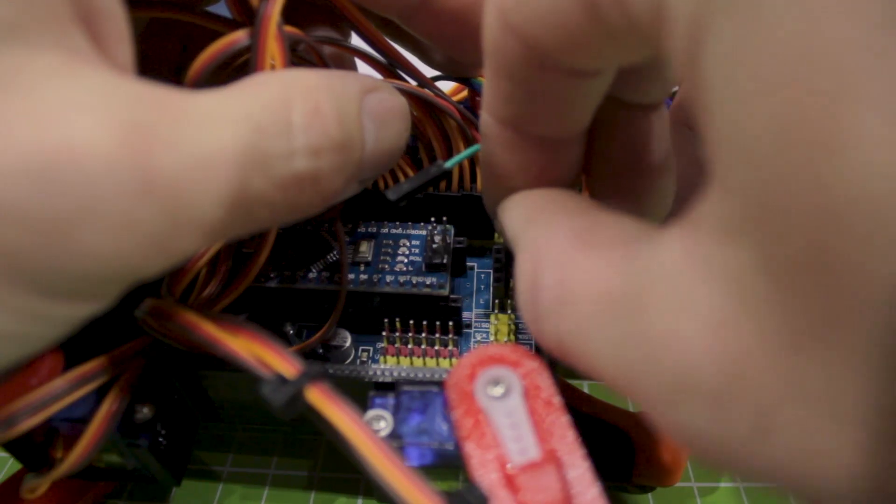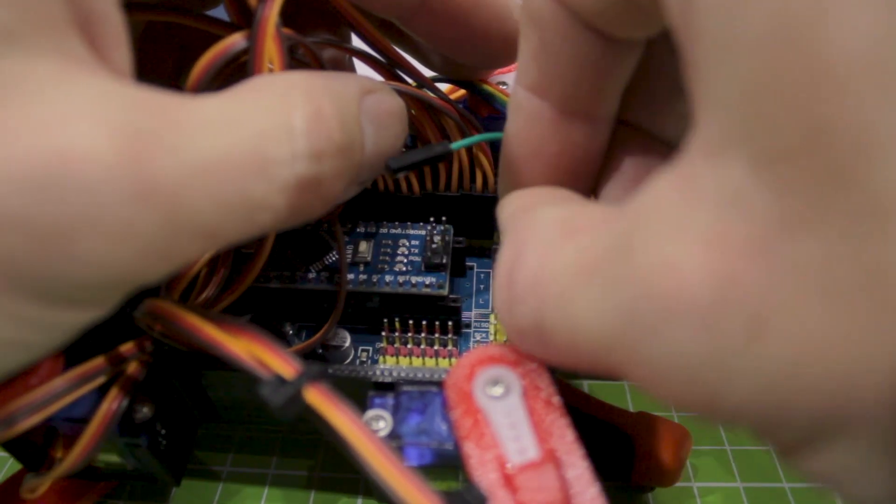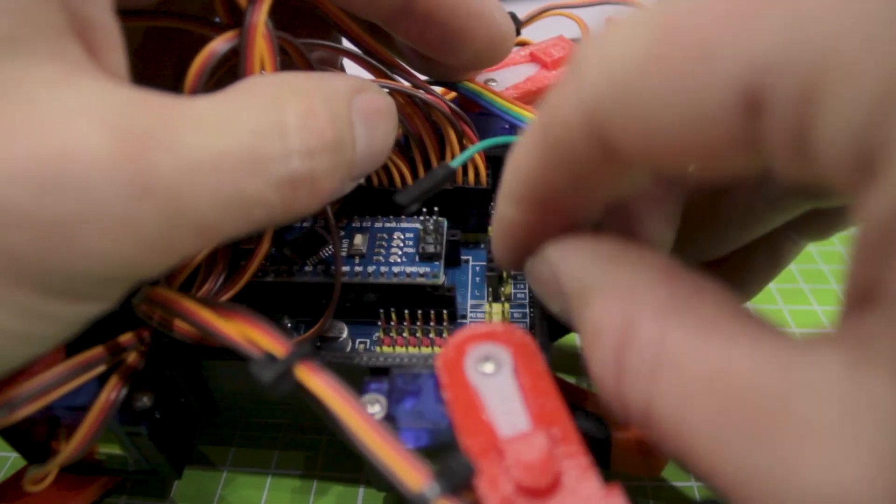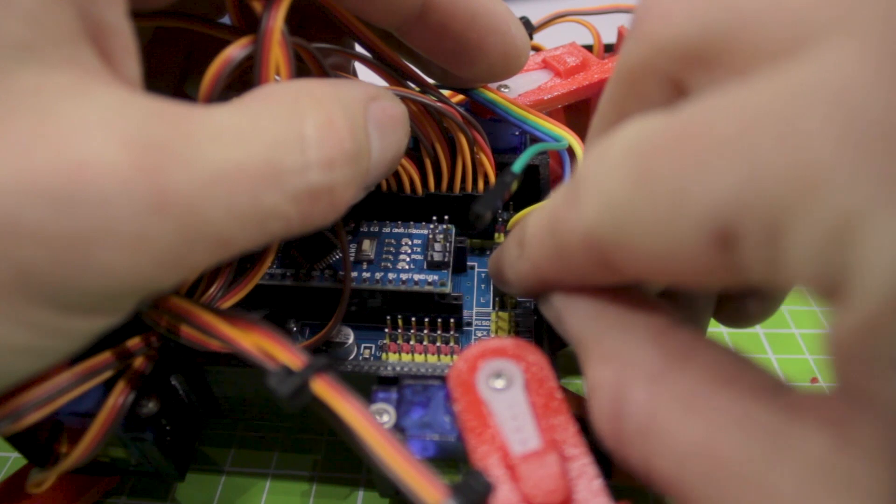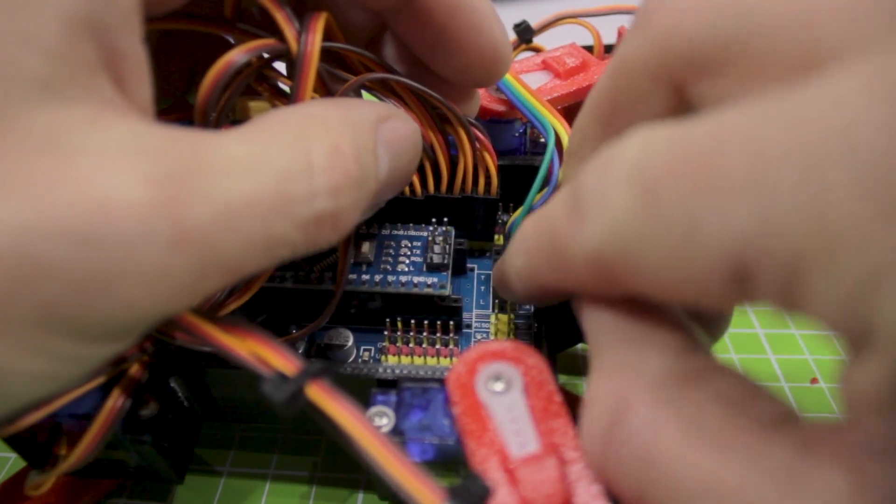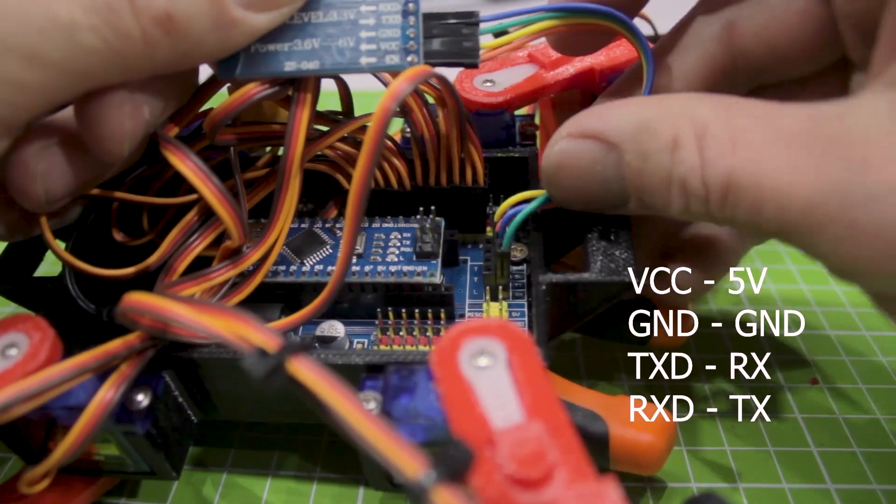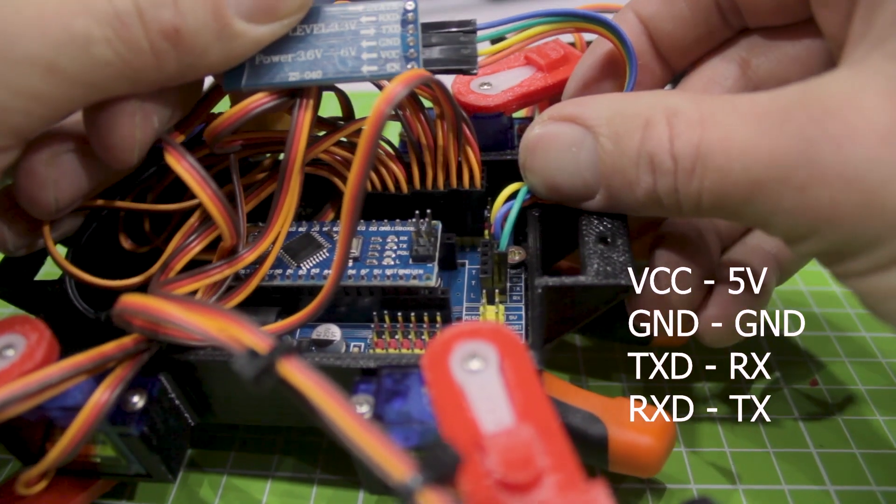Connect the Bluetooth module. Extension board has separate terminal strip for the module. It should be connected according to this scheme.